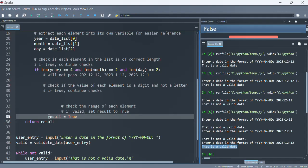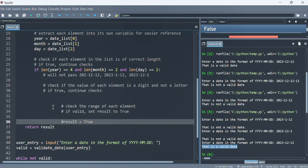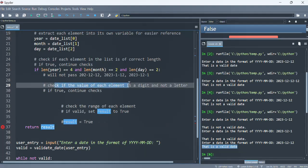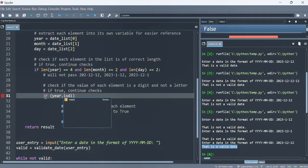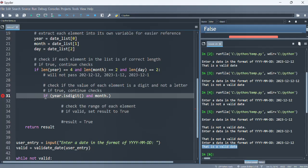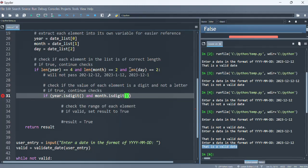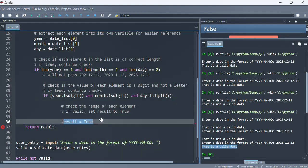Now we want to check if the value for each element is a digit and not a letter, and if true we continue the check. We perform further checks: if year.isdigit() and month.isdigit() and day.isdigit(). We use 'and' because we don't want this to pass if any of these are false. In that case we set result to true.